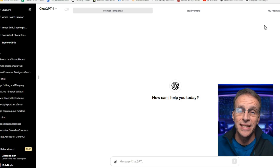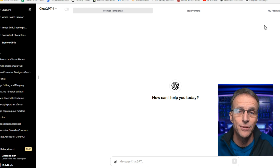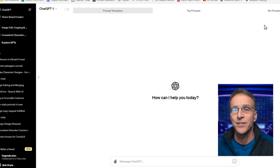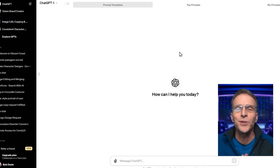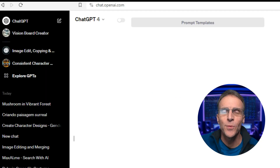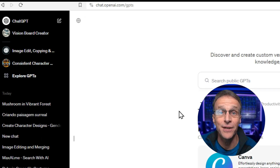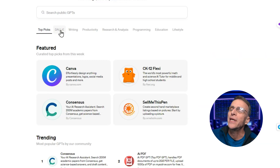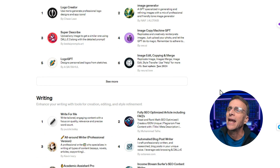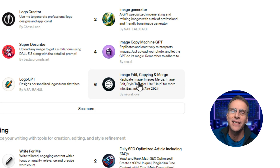They utilize DALL-E 3 and they create some amazing results, and it doesn't require any special software or installation to create these types of images. One caveat is you do need to have a paid plan for ChatGPT or GPT-4 to access these GPTs and utilize this functionality. Assuming you do, here's how to find what we're looking for. Once you log into Chat, along the left you're going to find Explore GPTs. We're going to go straight to the DALL-E section and look at Super Describe and Image Edit Copying and Merge.